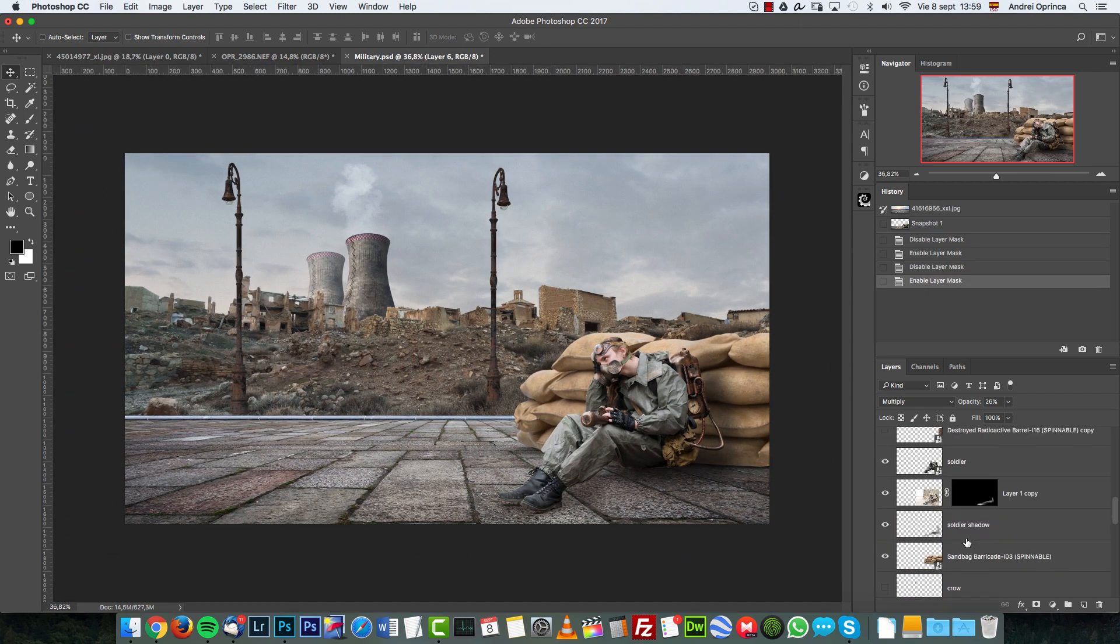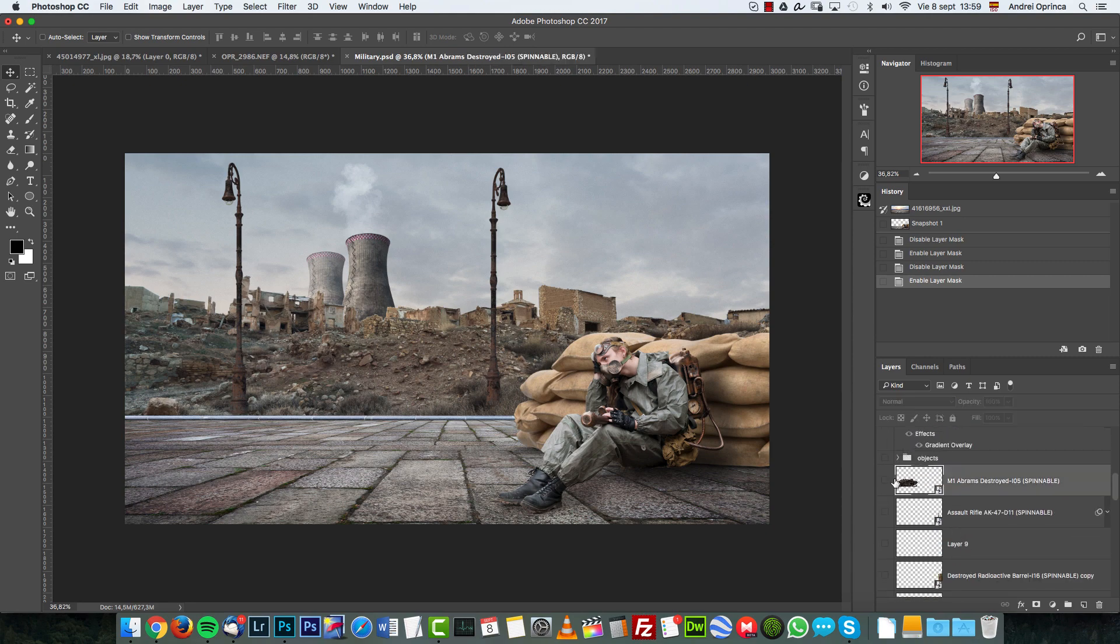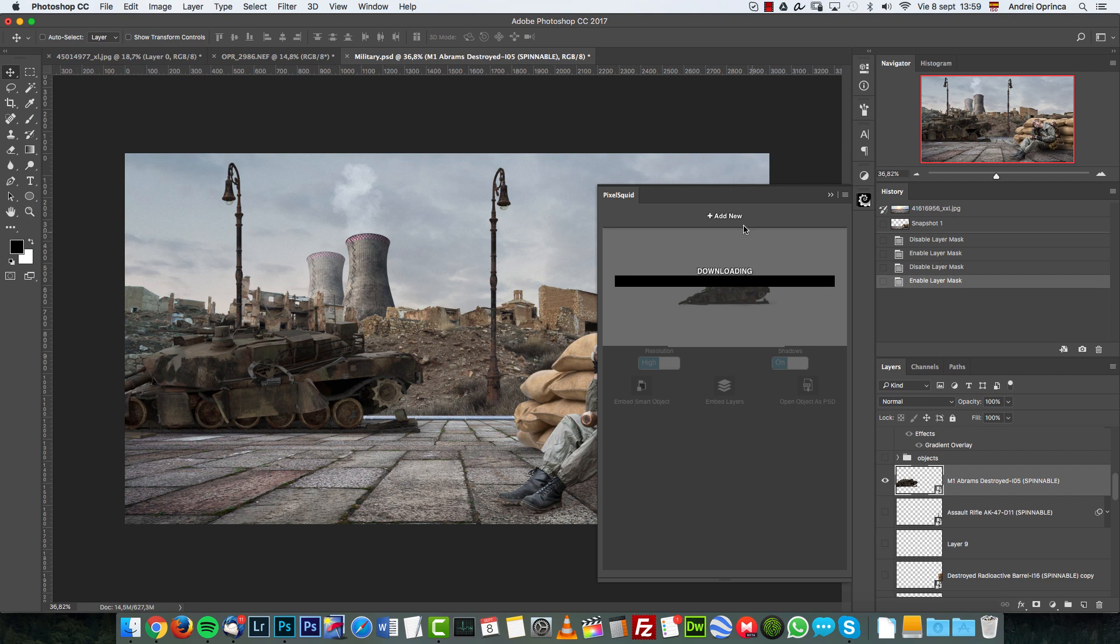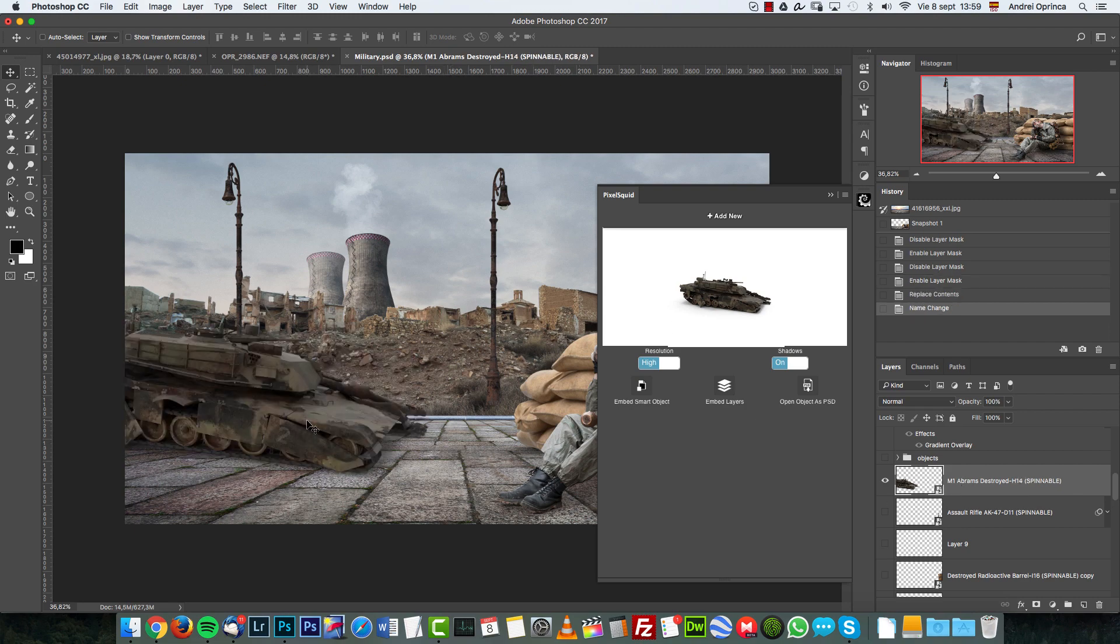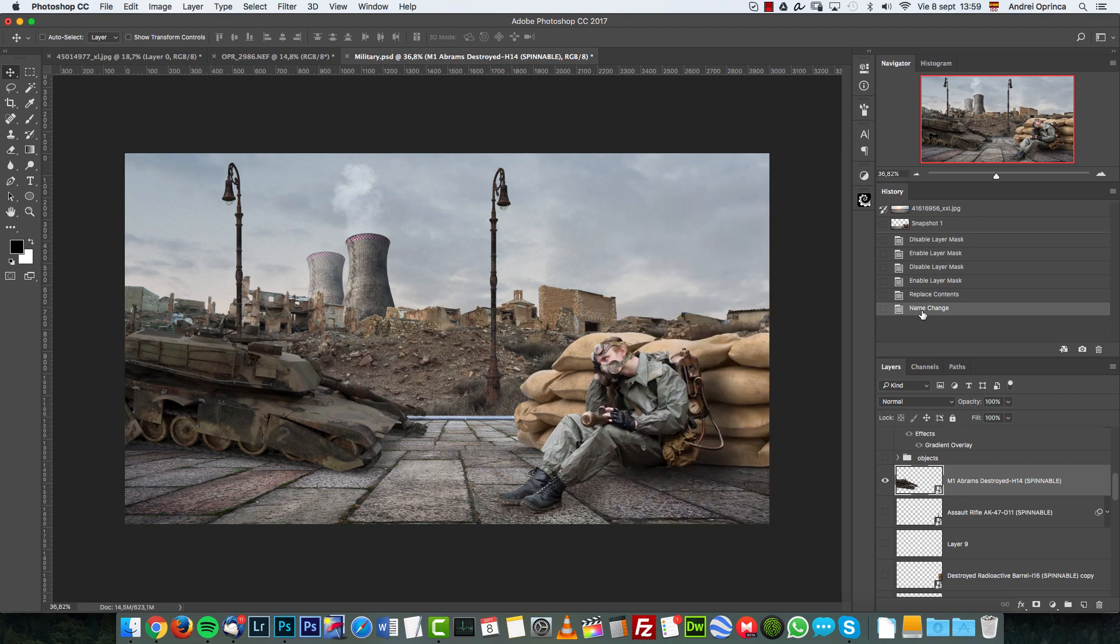And then I added a destroyed tank using pixel squid as well. I have this plugin here, which I think I already showed it. You can spin the objects around and because they are smart objects, you will see them reflected here on the canvas. And you can change the perspective and the angle so you can adapt them to your perspective.